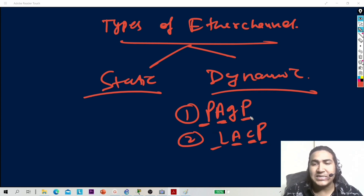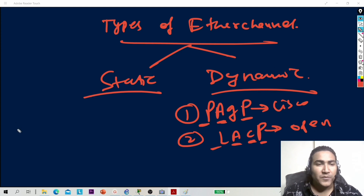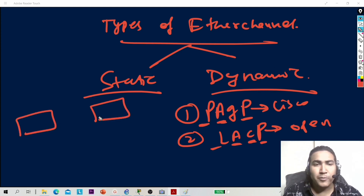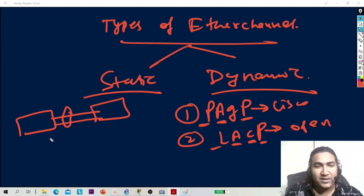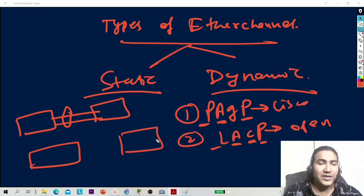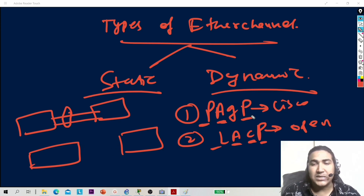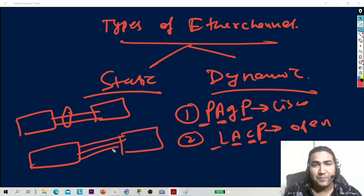The difference between PAGP and LACP: PAGP is a Cisco proprietary protocol, and LACP is an open standard protocol. If both switches are Cisco, you can configure PAGP. If you have one Cisco switch and one from another vendor like Nokia, you can't use PAGP — you have to use LACP or manually bundle the links.